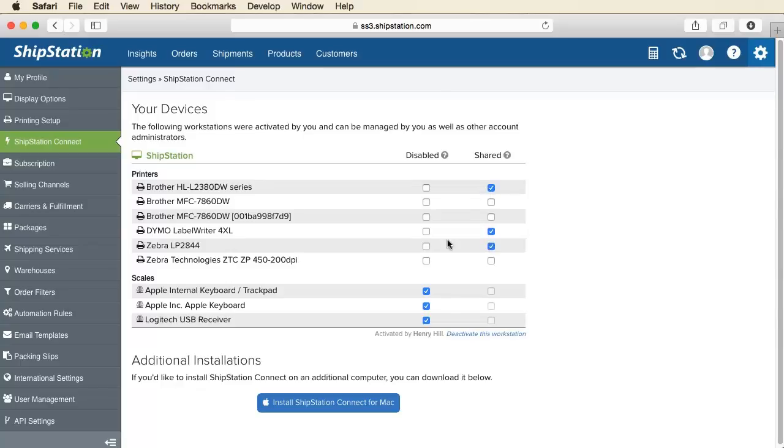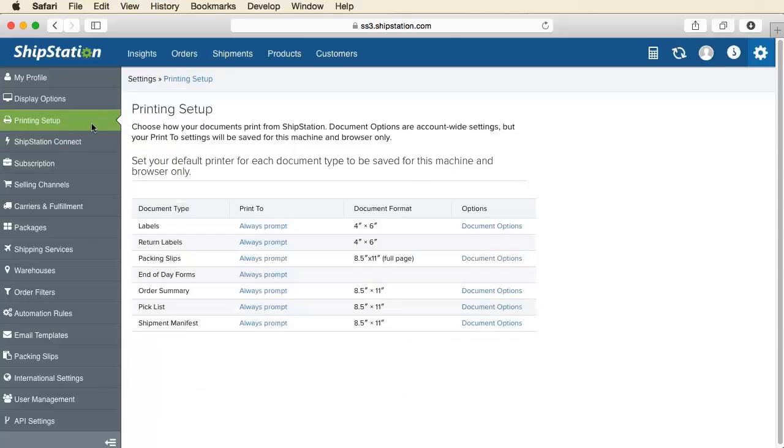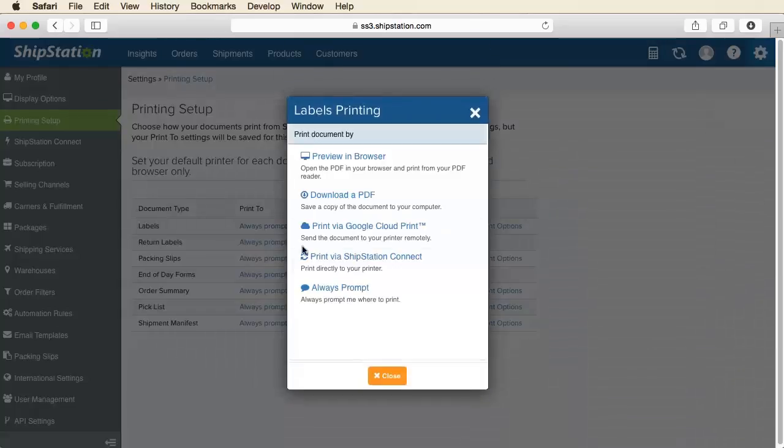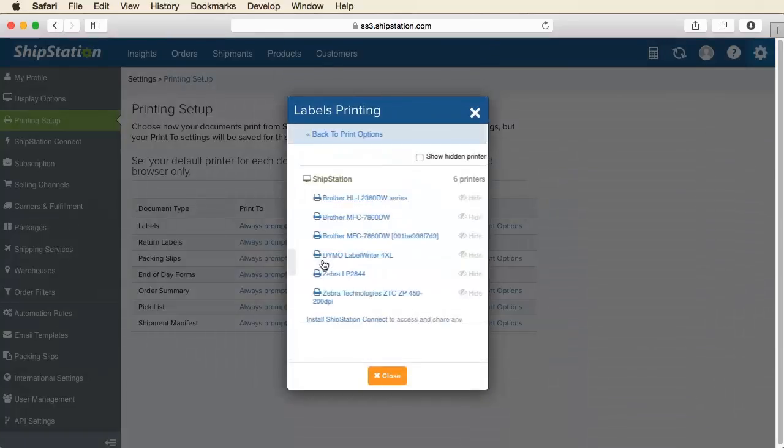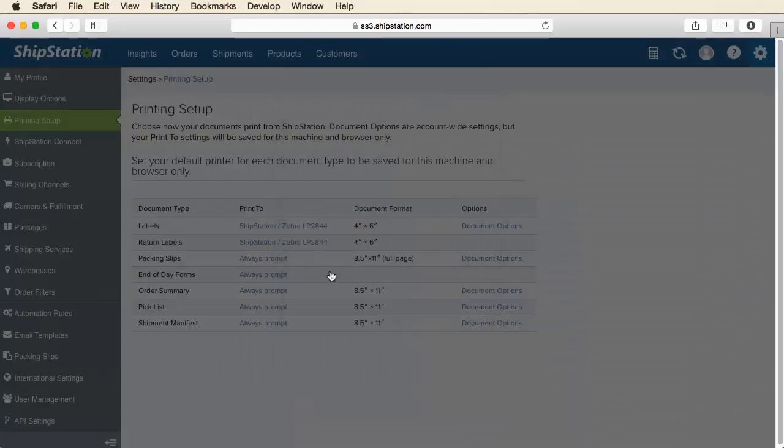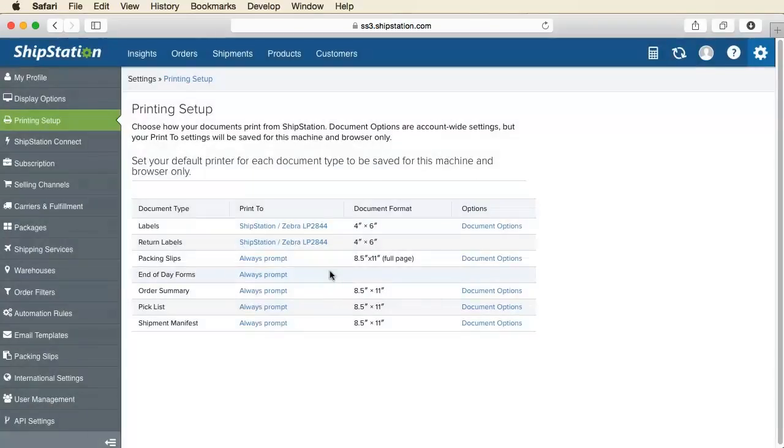Next, go to the Printing Setup page and click Always Prompt. Print via ShipStation Connect and choose a printer. You can choose different printers for all your various document types.